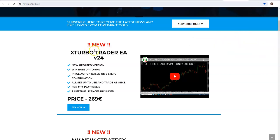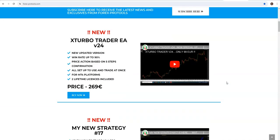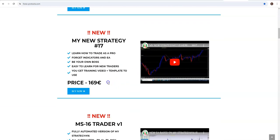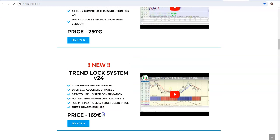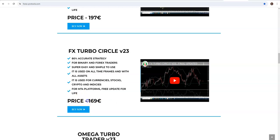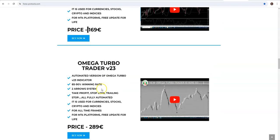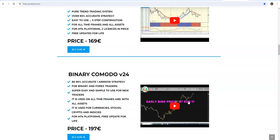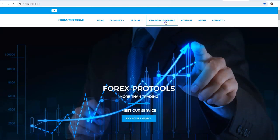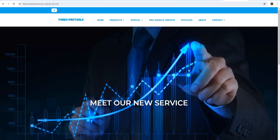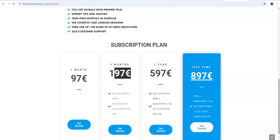It means also for my strategy and for signal service. For example, my new strategy you deduct $100, it is $69. Trend Lock System you deduct $100, it is only $69. Or Binary Komodo minus $197, it's $169 and so on. Omega Turbo minus $199.